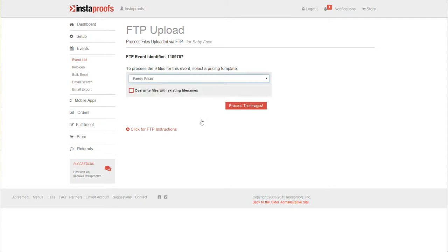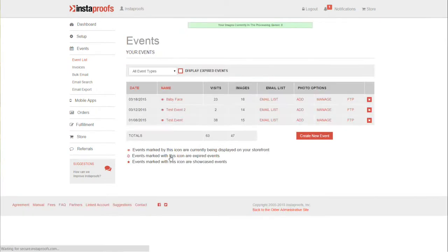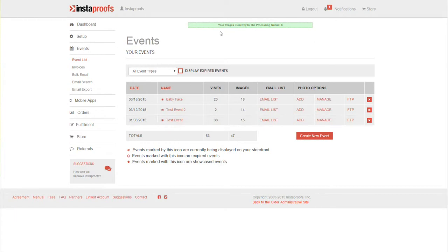Select your pricing template and click Process. If I had any duplicates I would check this Overwrite Files box to help prevent duplicates inside the event. This blue note lets you know how long before the images are done processing. You can click Done and see images currently in the processing queue at the top of your Events tab.